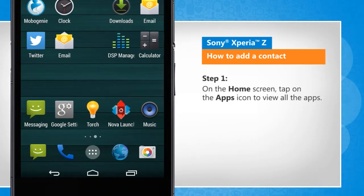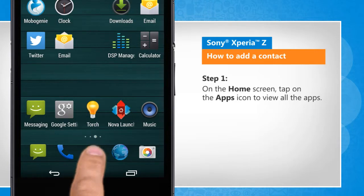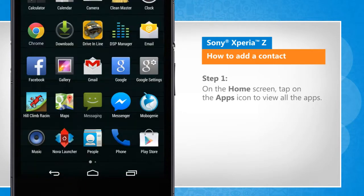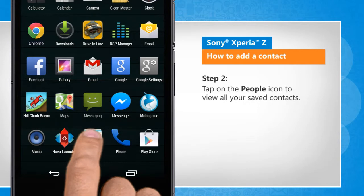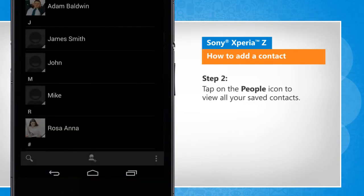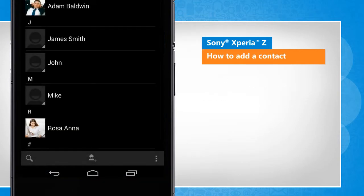On the home screen, tap on the apps icon to view all the apps. Tap on the people icon to view all your saved contacts.